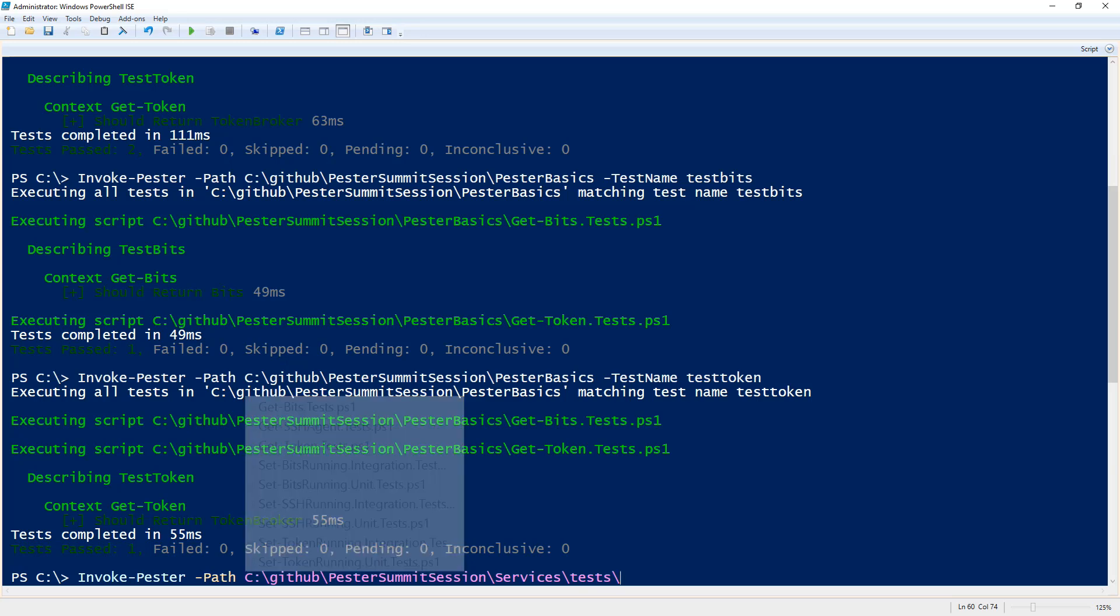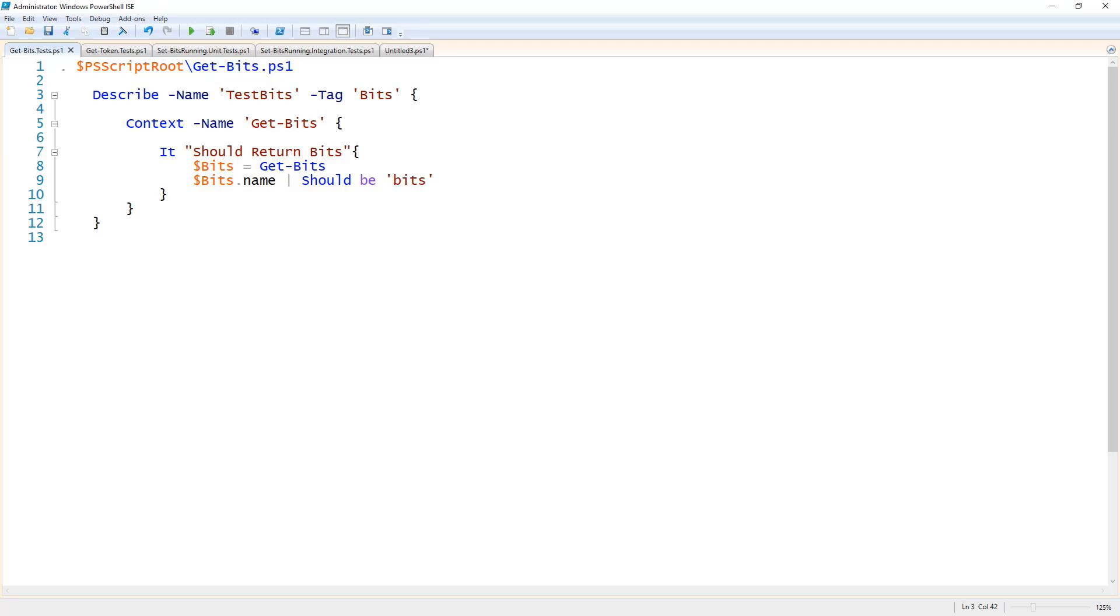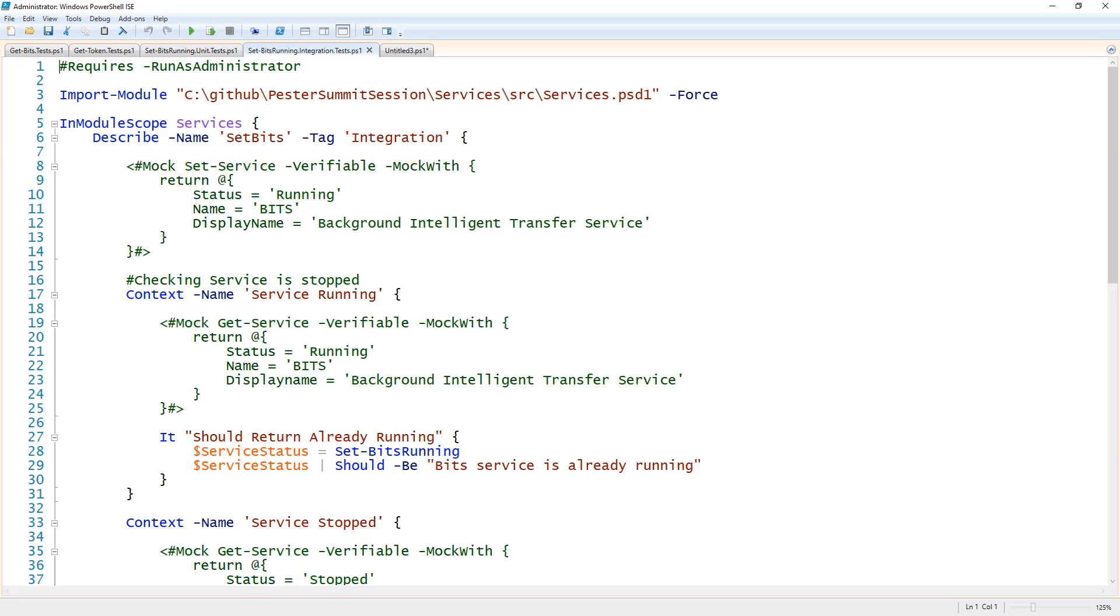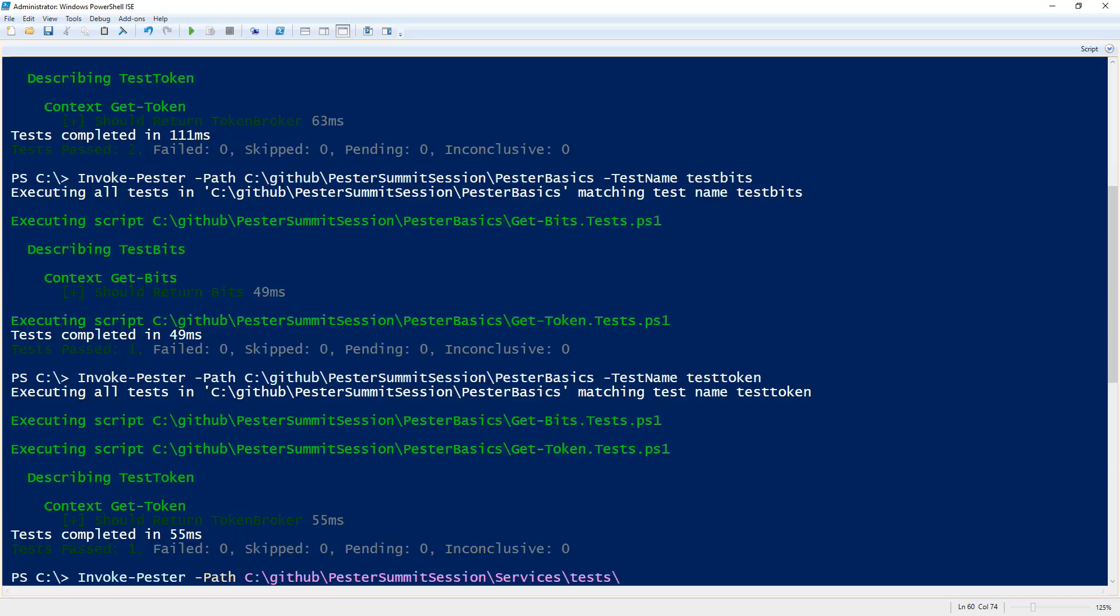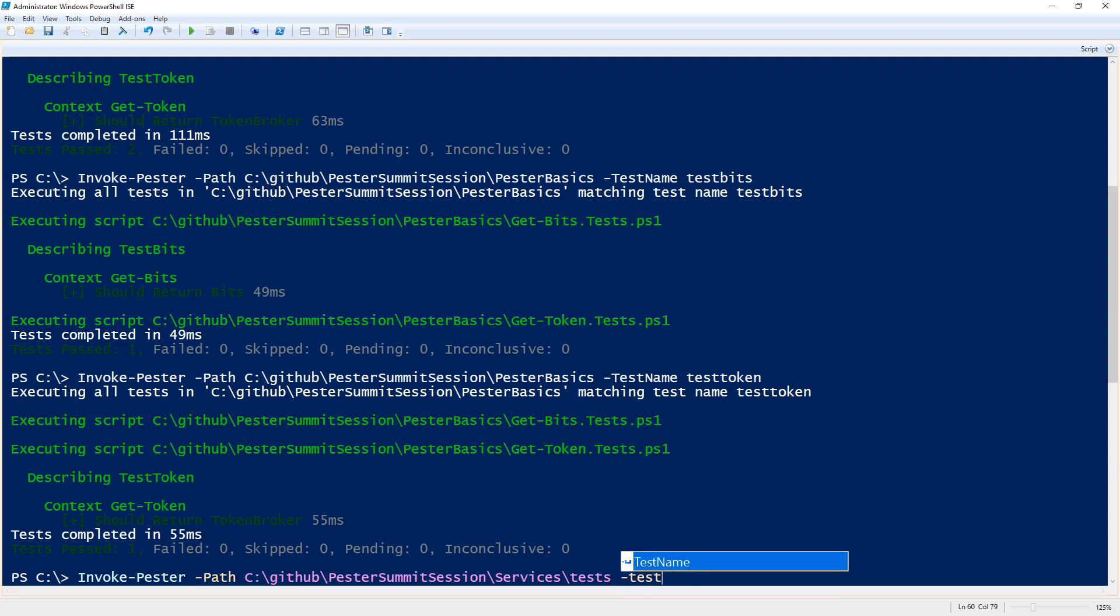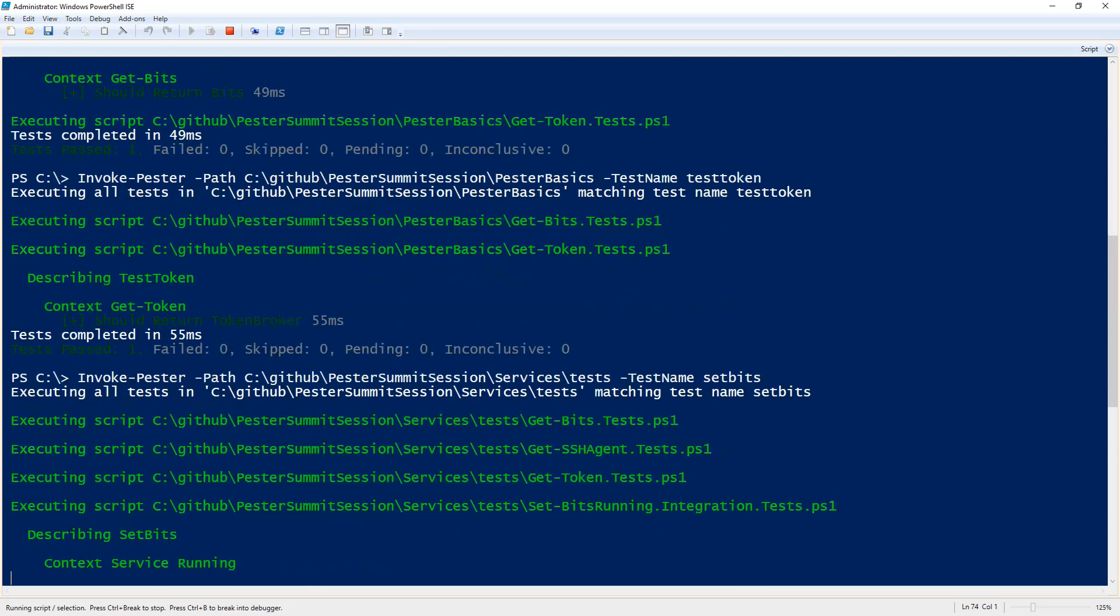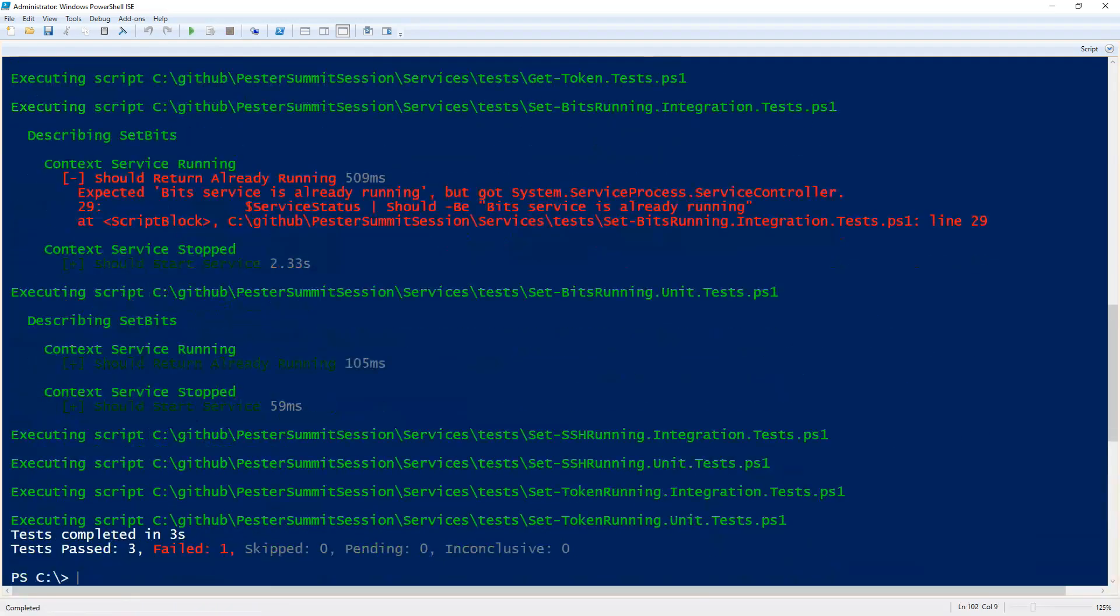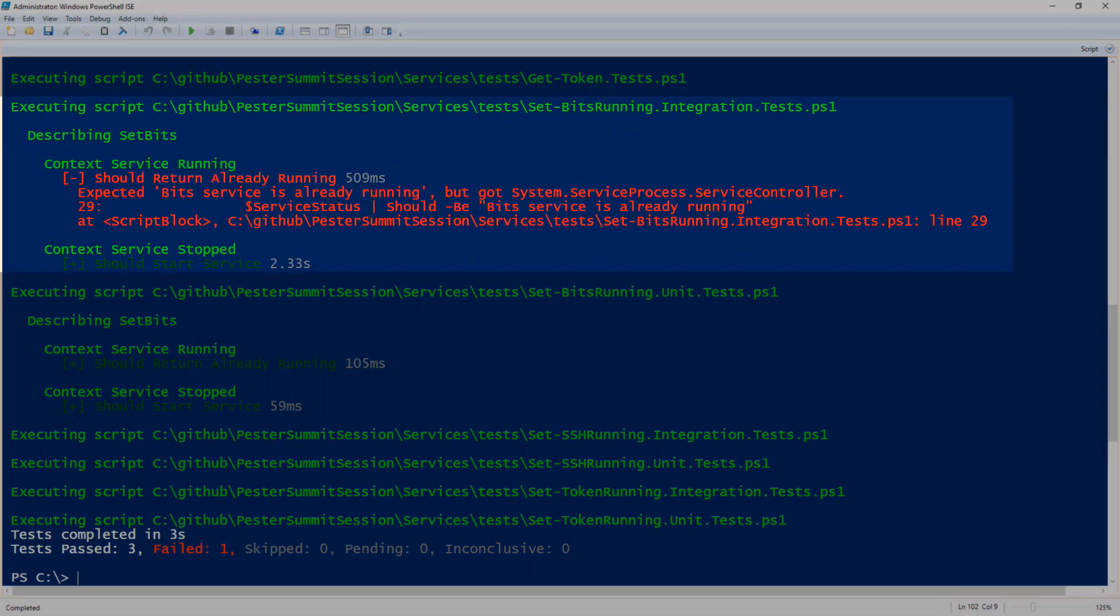So looking at those quickly, I've also named those as well. So here is the set-bits running unit test. Now the other test type I have in this folder is integration test. I've also named it set-bits with the tag of integration. So now if I were to specify my test name set-bits it will run all tests with the name of set-bits.